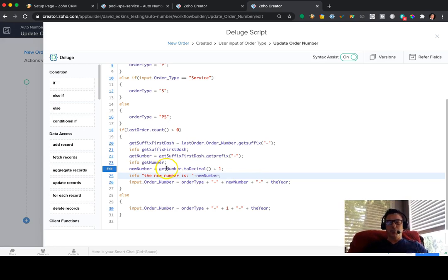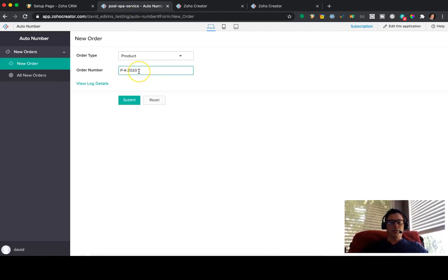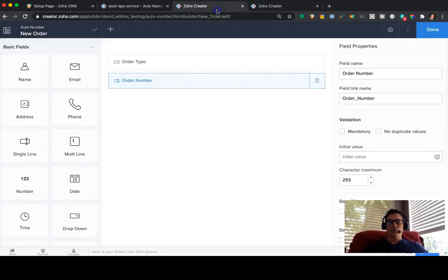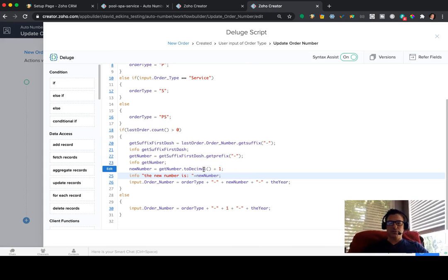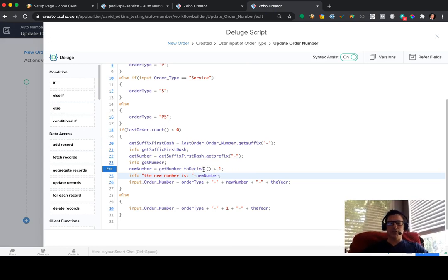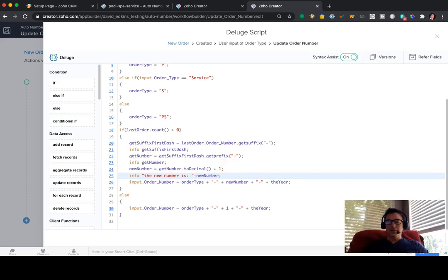So get whatever the number is. Make it, if it's just a string, which that field, order number, is a string field. It's not a number field. So in order to increment it, you have to change it into a decimal first because it's a string. It's just text, basically. And you're going to add numbers. So then you can add the number. Otherwise, it's going to throw an error for you. That's it.